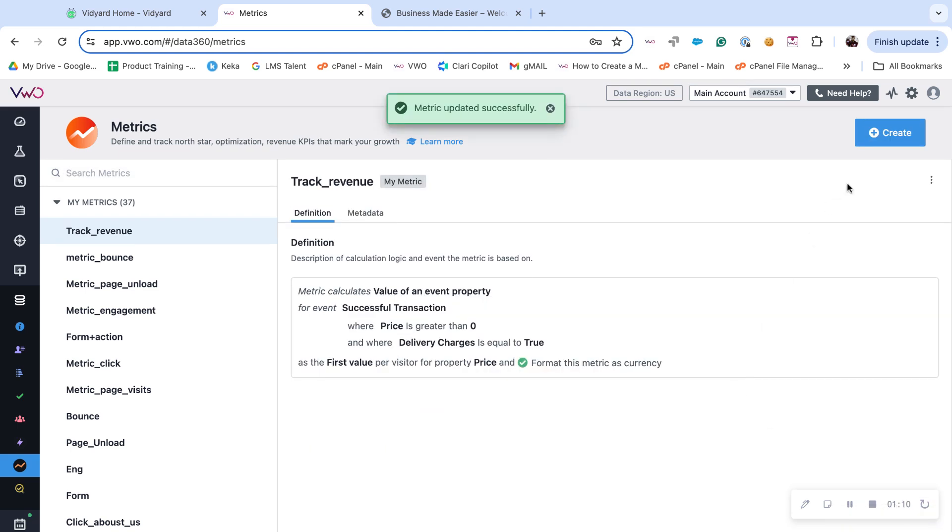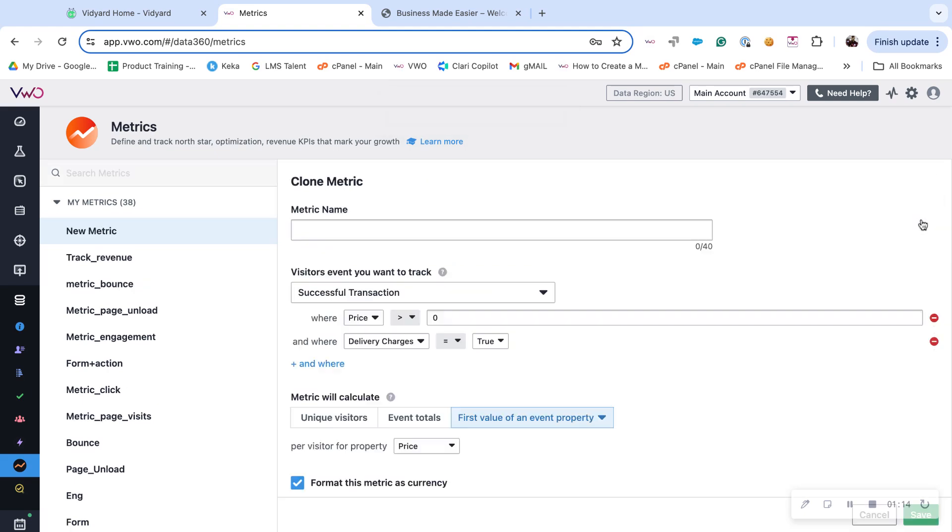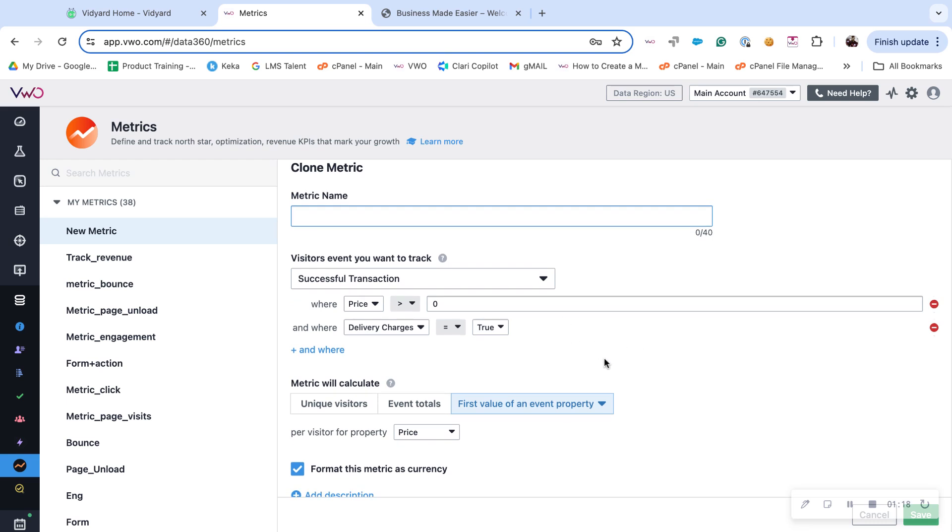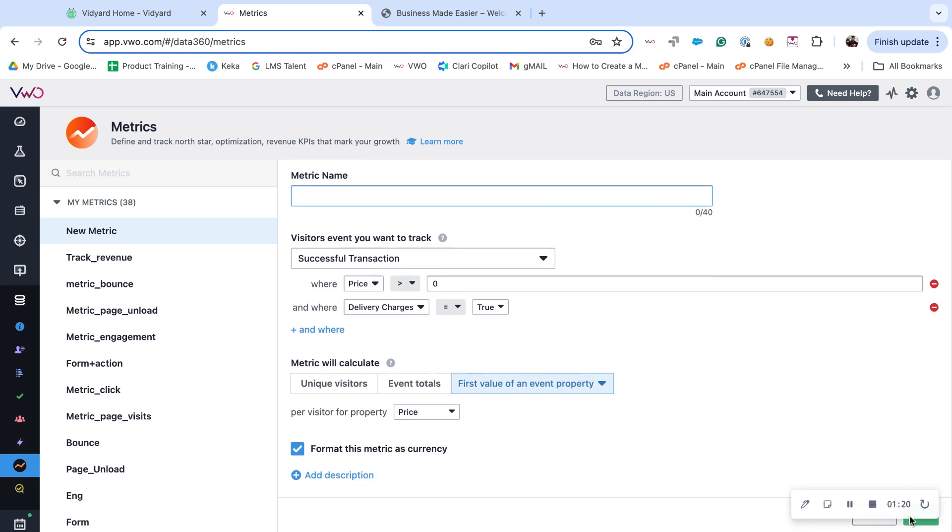To clone, click on the three dots again, select the clone option, enter the metric name, apply required details, and click on save.